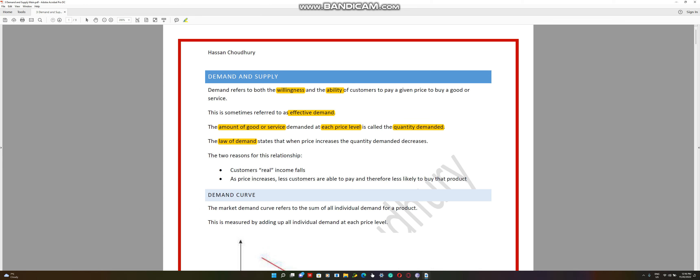The relationship is an inverse relationship. Inverse means that when one thing decreases, the other thing increases. So when price decreases, quantity demanded increases. When price increases, quantity demanded decreases. So when things get more expensive, the amount of customers that are willing to buy it decreases.